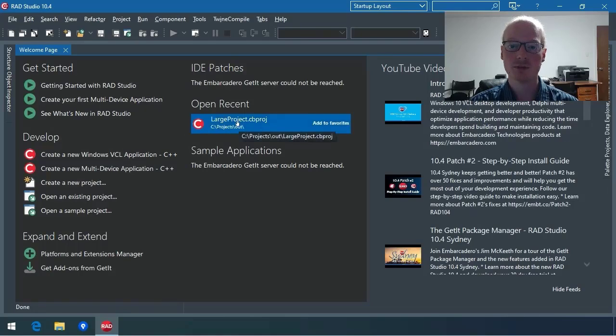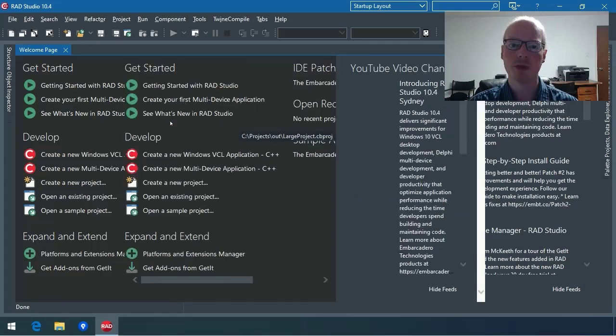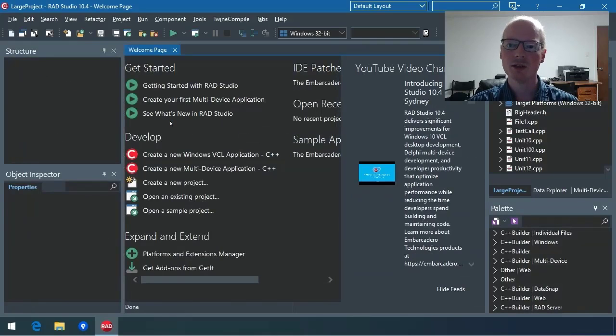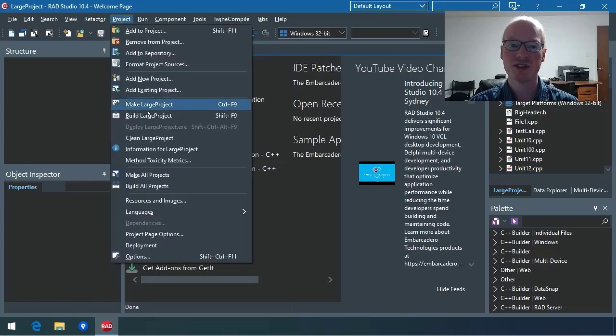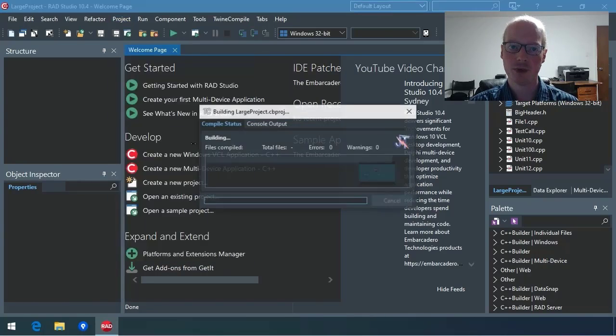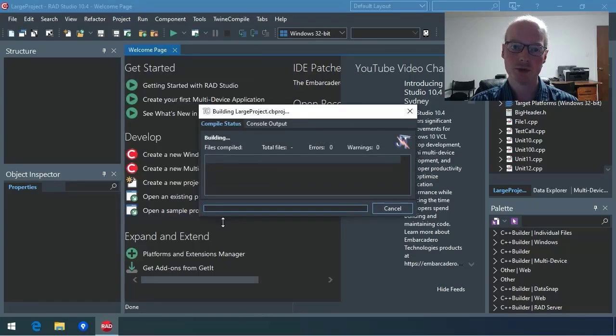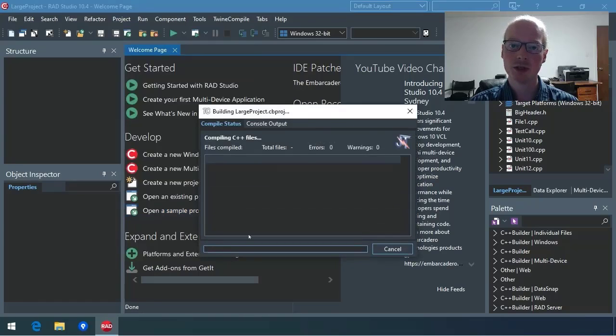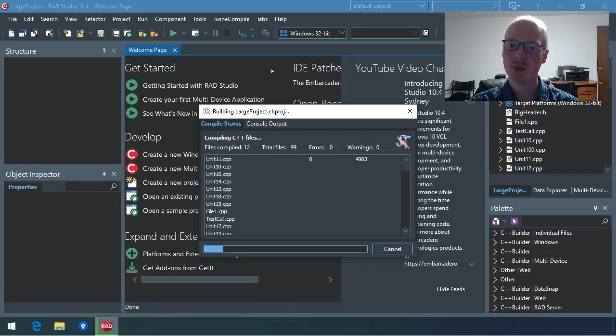First, let's bring up our large project, which we looked at just a while ago, and take a look and see what's going to happen with TwineCompile installed. I'm going to use exactly the same build command that I used before. But this time, you will note that TwineCompile has automatically taken control of the build process and starts compiling the build itself.